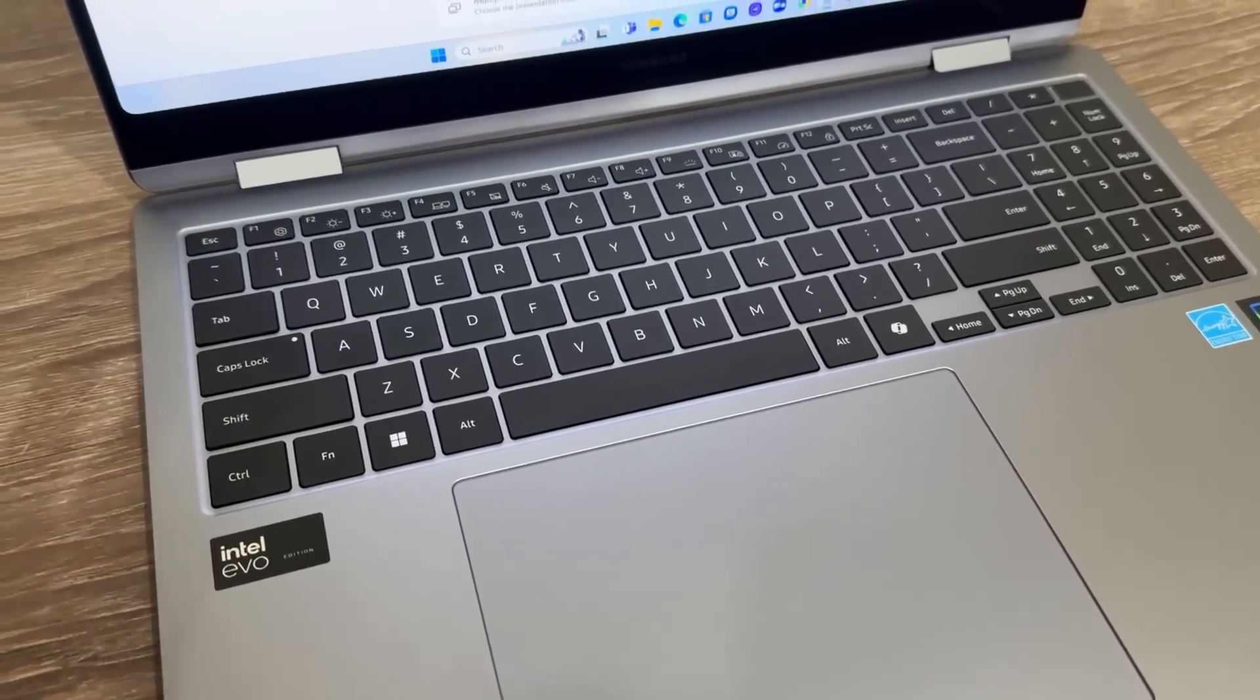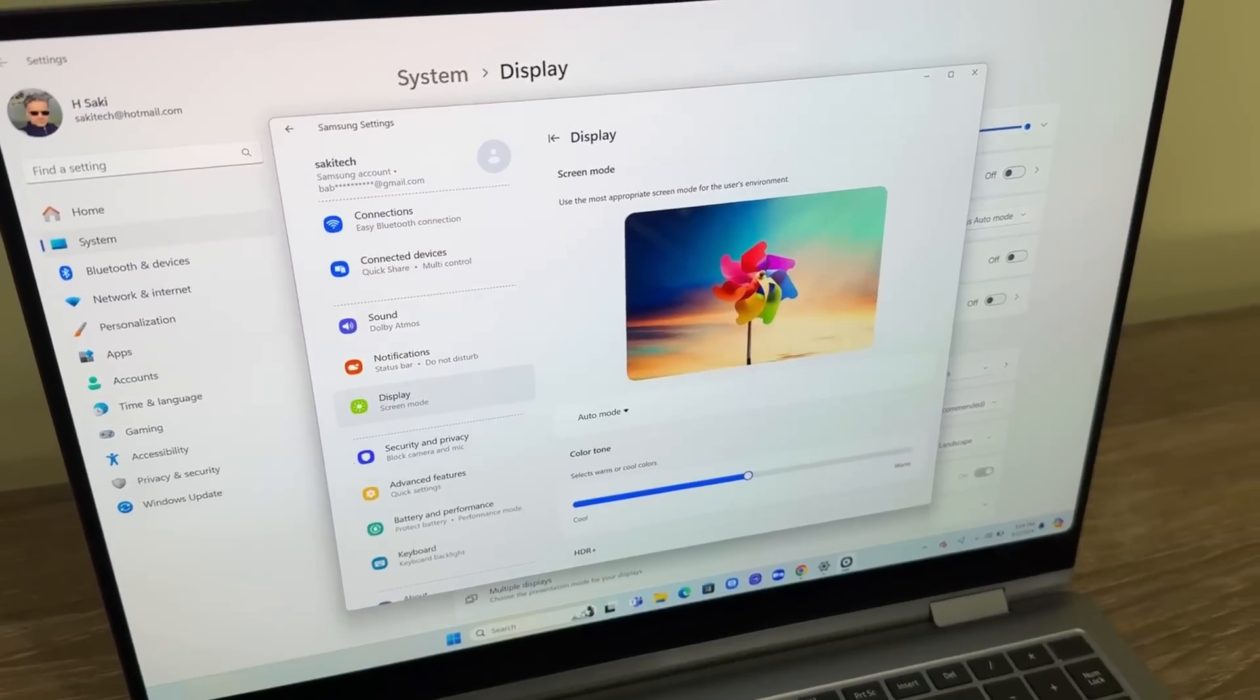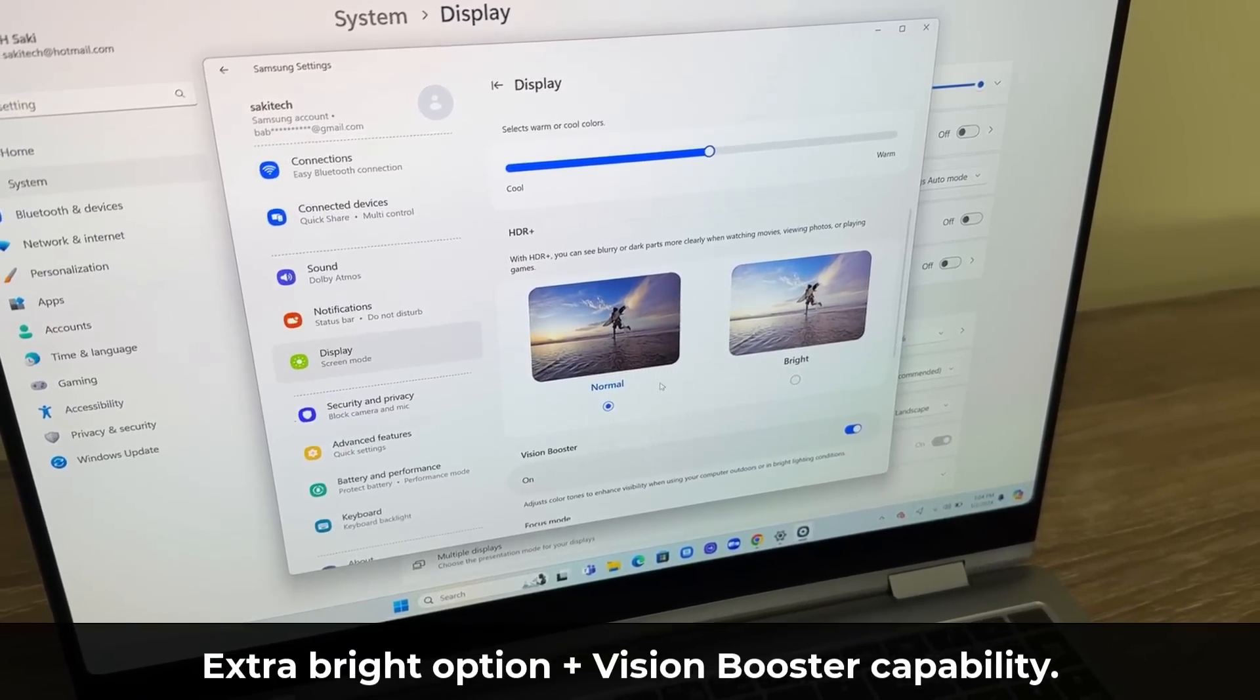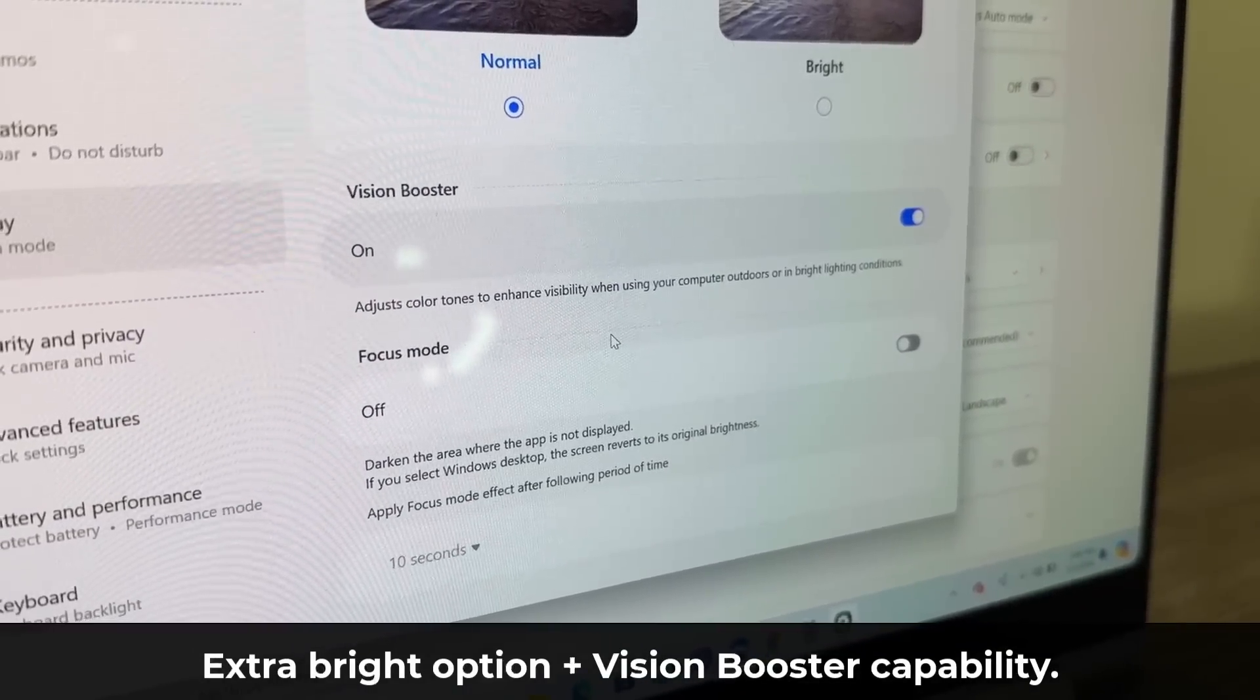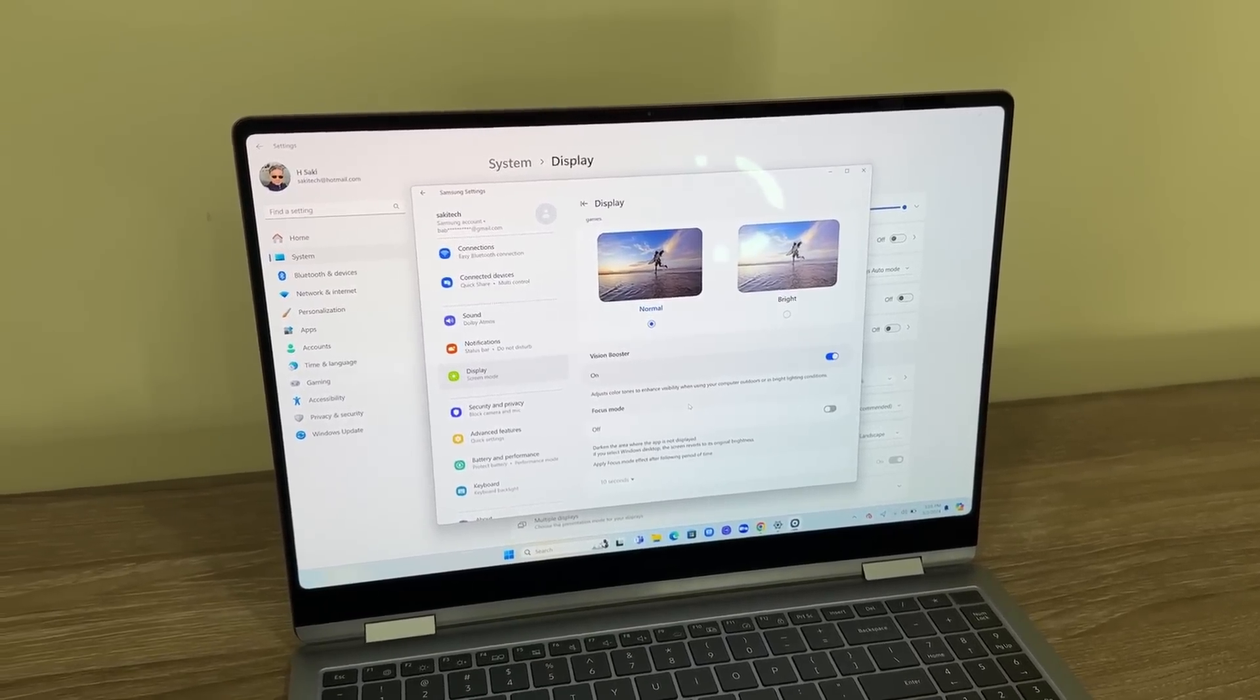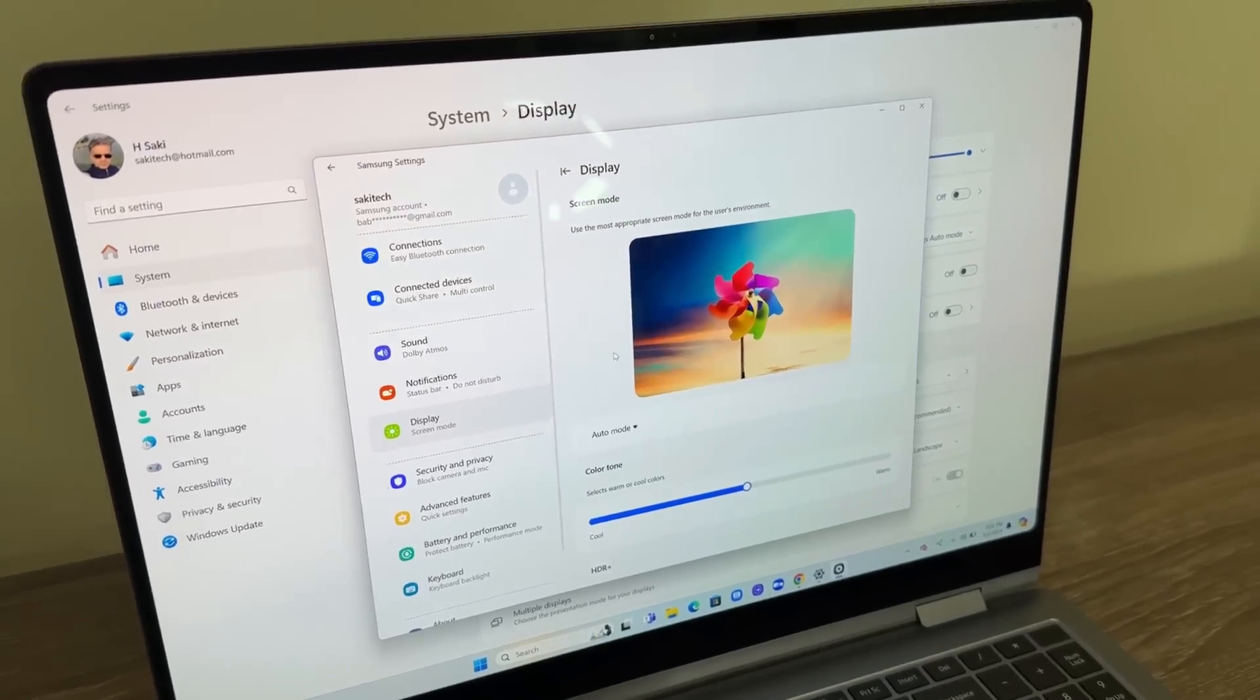One more thing with the display: because it's a Samsung laptop, it's got Samsung specific settings on top of the Windows settings. If I were to tap on FN and settings that brings up the Samsung settings and if I go to display under Samsung settings you can see we have some additional options such as making the screen even brighter, but also this great option known as the vision booster option which when you enable this it is going to allow you to enhance the visibility when using your computers outdoors or in bright lighting conditions. So you do have those Samsung specific features you get with the laptop display. Under the mode settings right here you can also pick from all these various options based on exactly what you're doing.